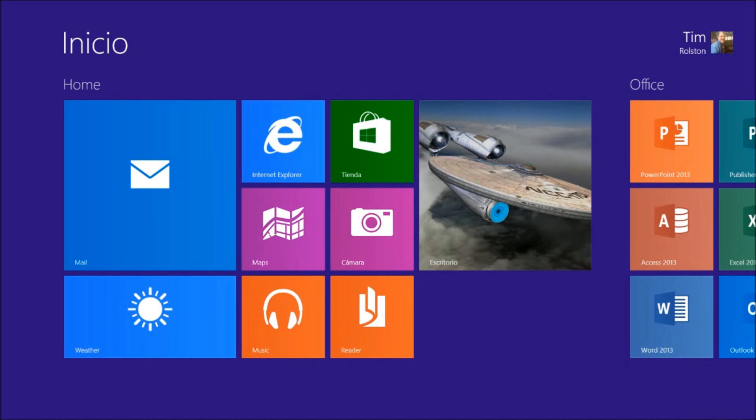And now we're back. And you can see that it went from English to Spanish up here on the start in the upper left hand corner.